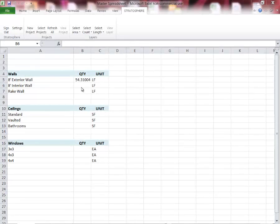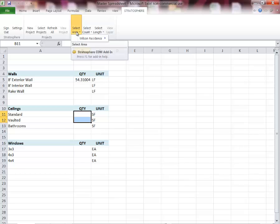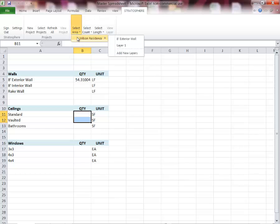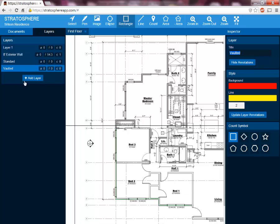Now that we have this quantity input for the 8 foot exterior wall, we're going to show you how to do some area quantities — in this case the standard and vaulted ceilings. I'm going to select both of these destination cells here, and because we want an area out of this measurement, we're going to go up to the Stratosphere tab and select Area. Then we're going to go to Add New Layers, and you'll see the zeros populate in these cells. We'll go back to Stratosphere and find the standard and vaulted ceilings.